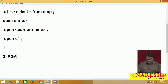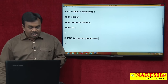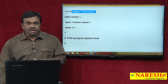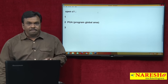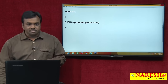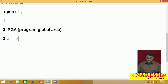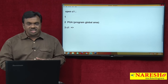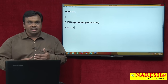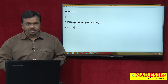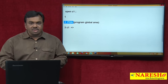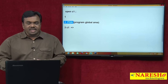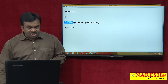This temporary memory area is called the context area, and it is created in the PGA — Program Global Area. Oracle executes the SELECT * FROM EMP query, the records returned by the query are loaded into the context area in PGA, and the cursor C1 points to this context area. These three things happen when you open a cursor.